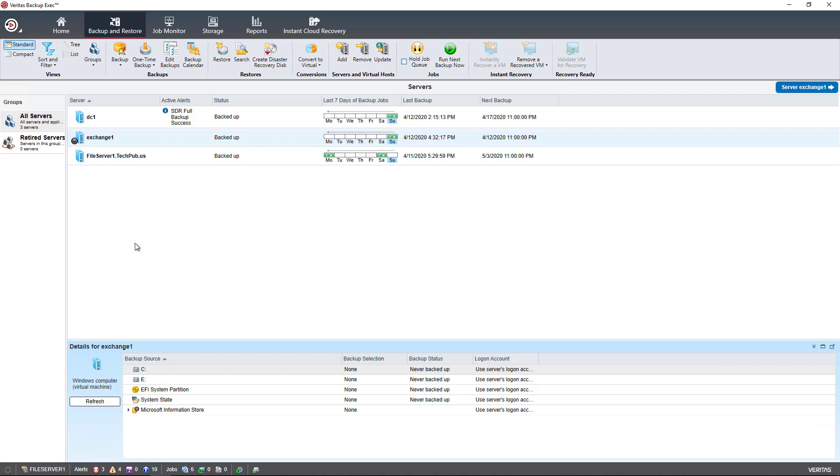In a previous video I ran a backup of my Exchange databases. So now I'm going to do a restoration of some individual mailboxes and show you how to also do restoration of individual emails.